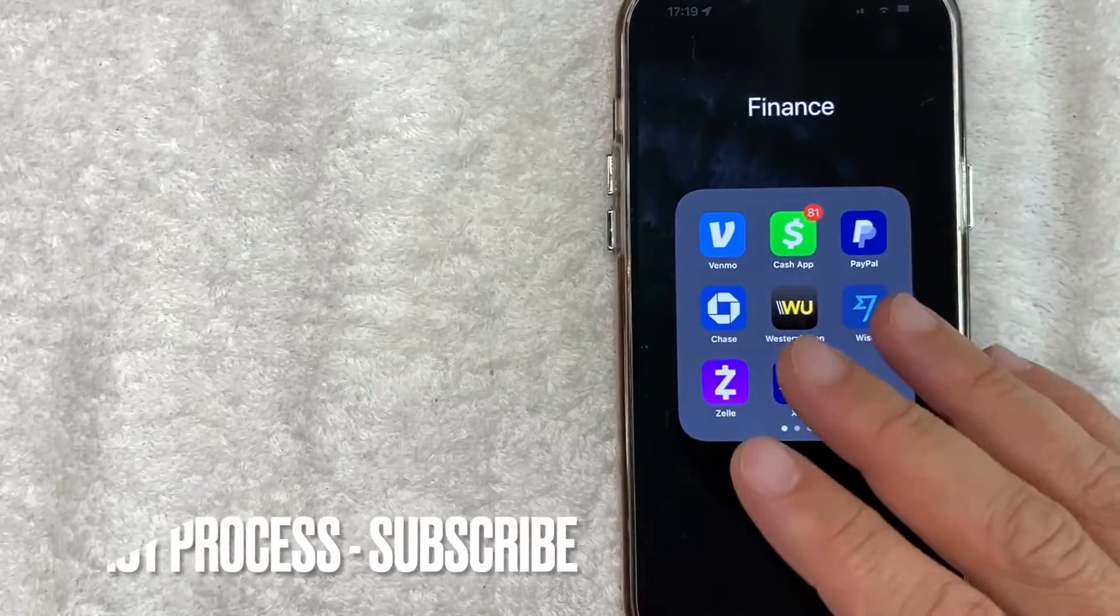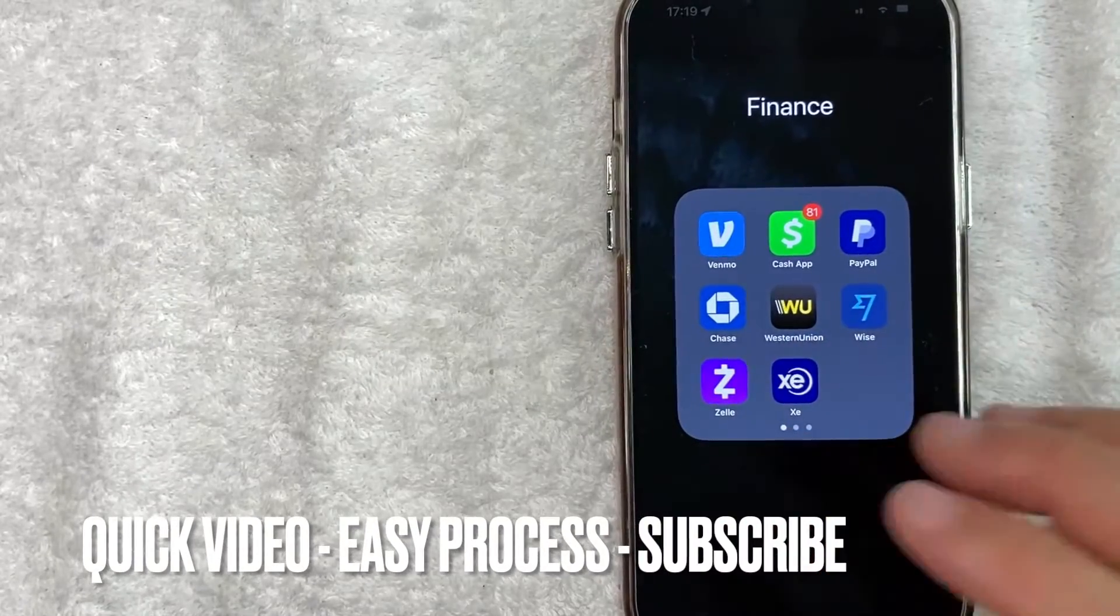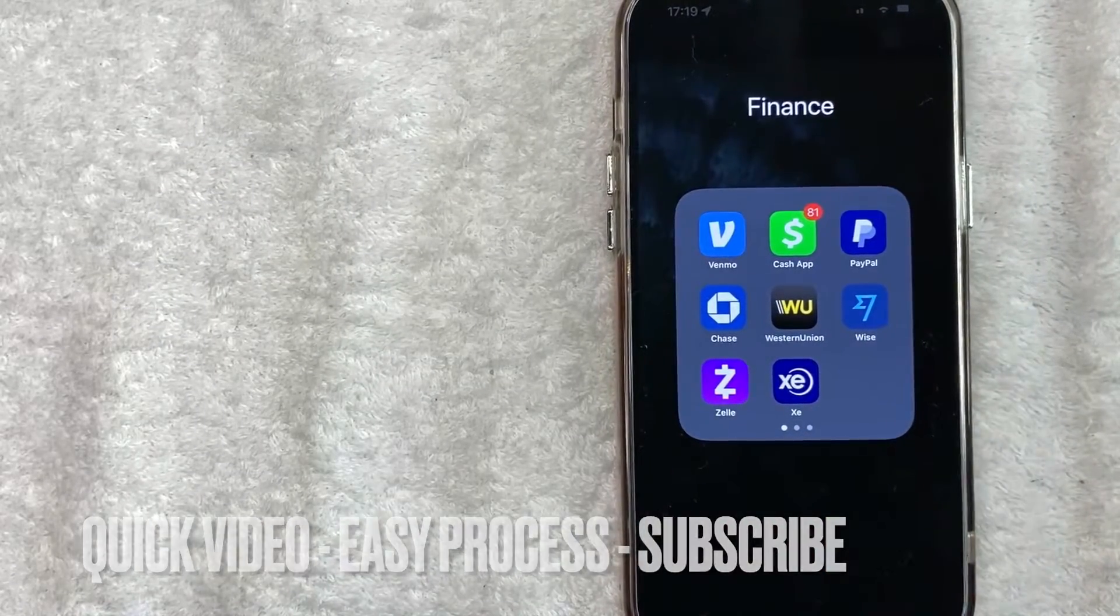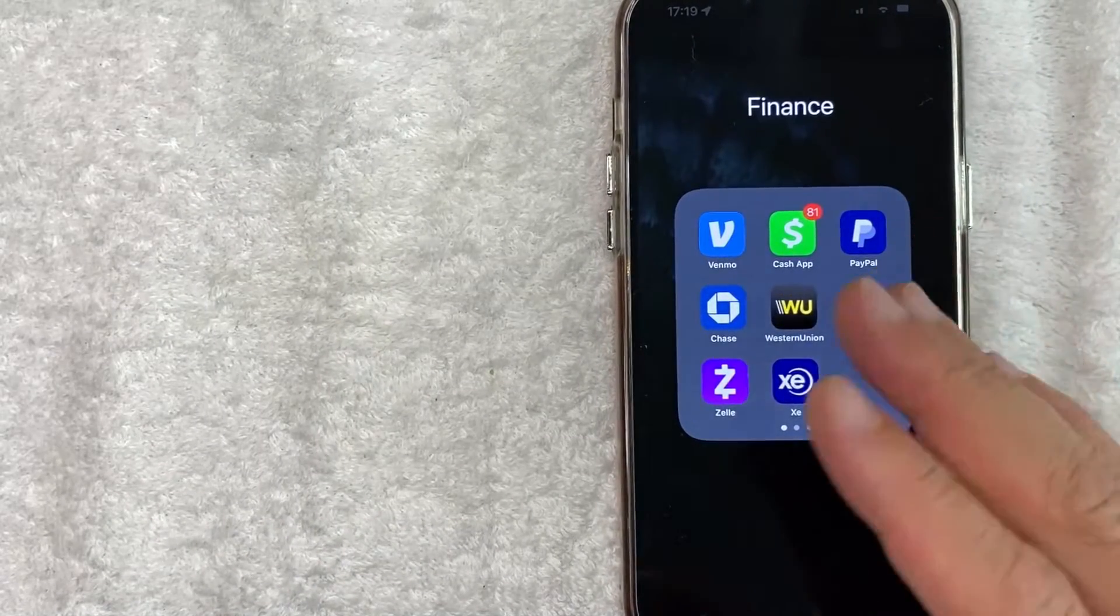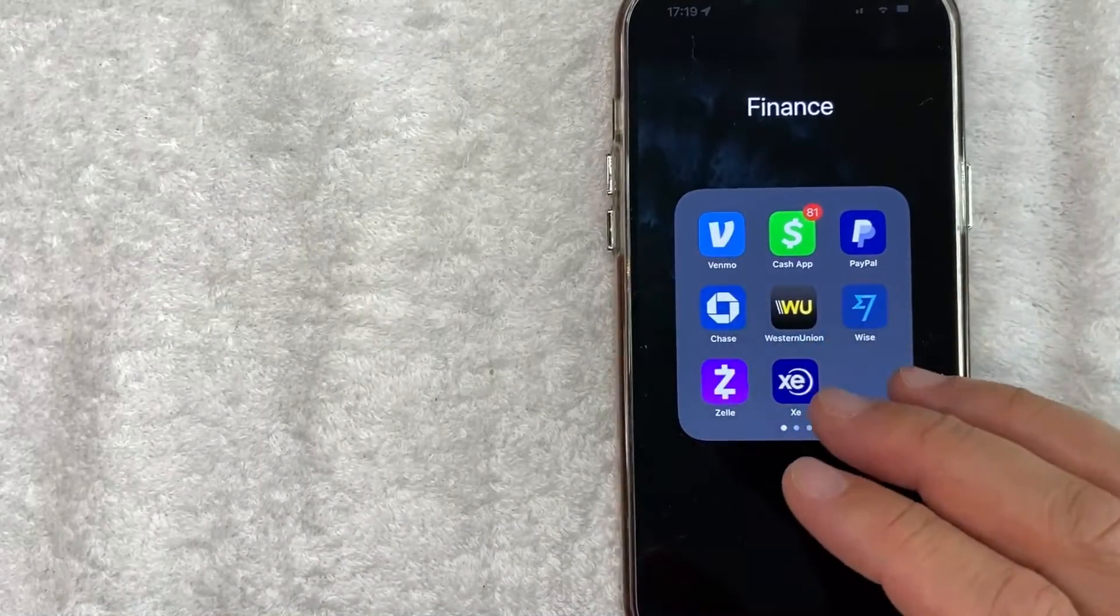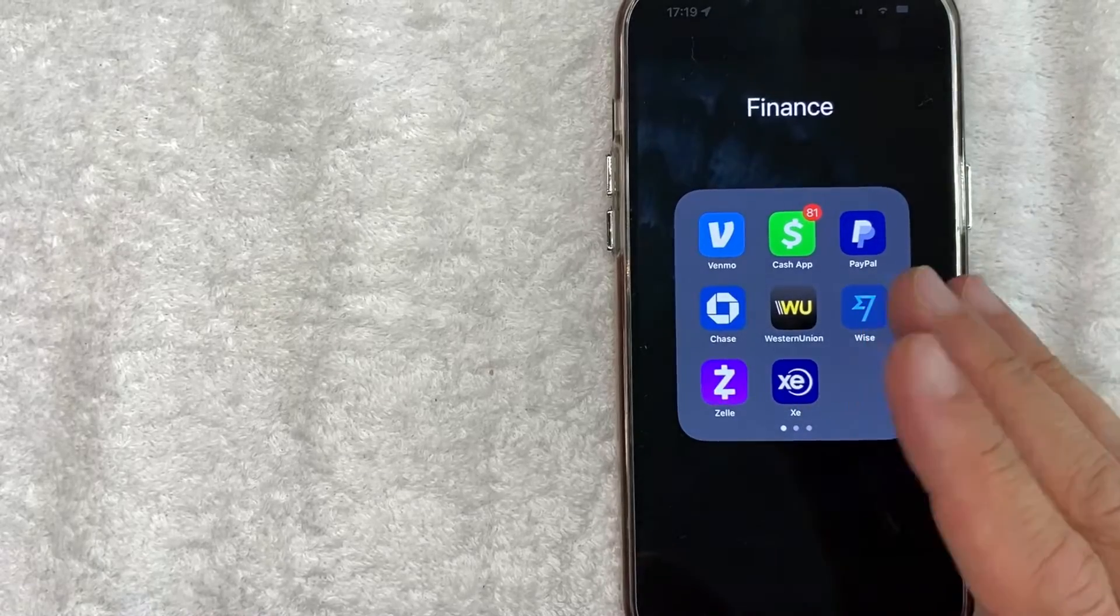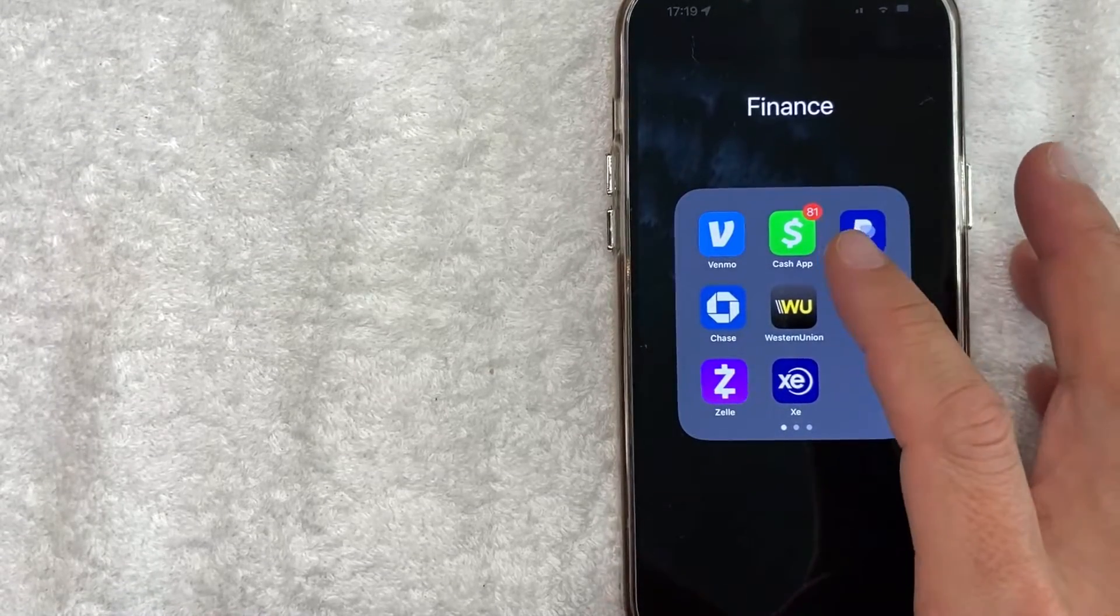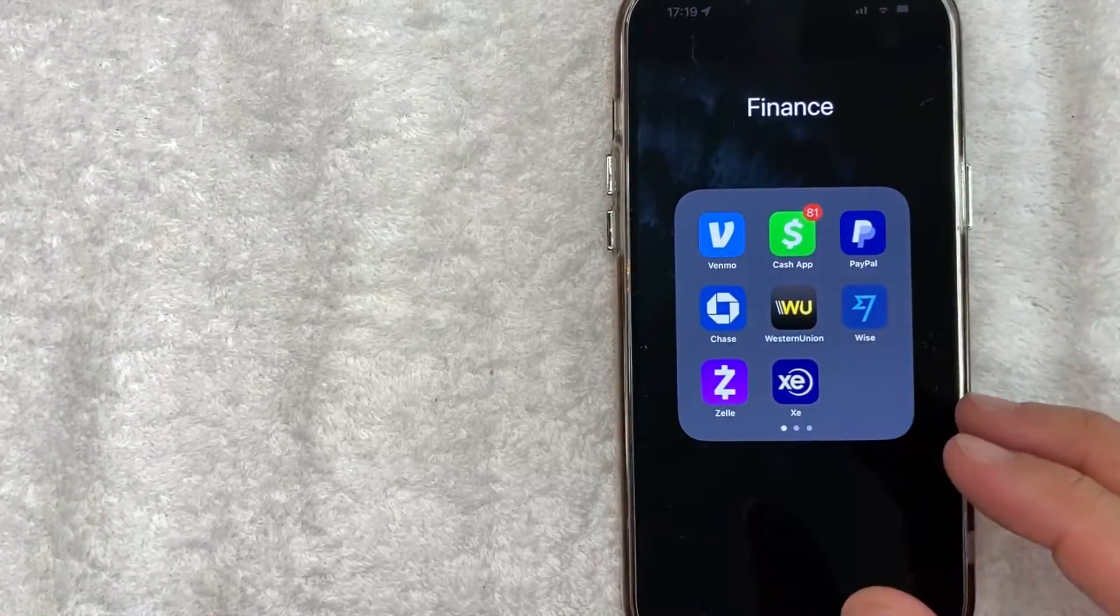First off guys, this is going to be a really quick video. There's really not too many steps involved, so be sure to stick around to the end of the video. But why would you want to turn off email notifications to your Cash App? Well that's pretty easy.